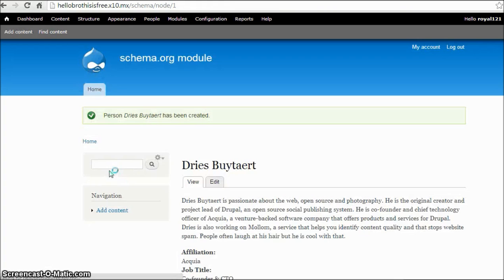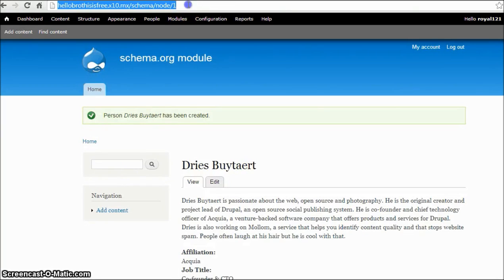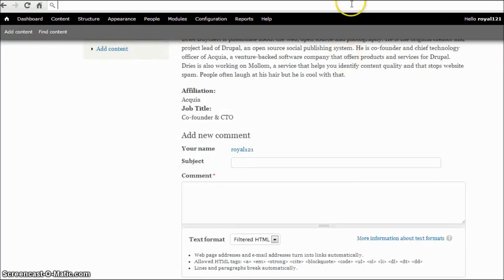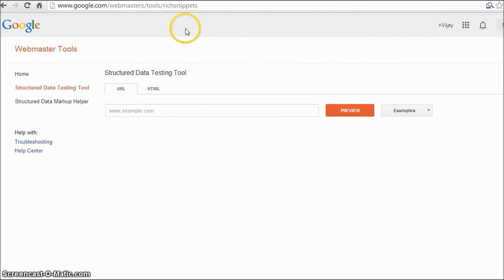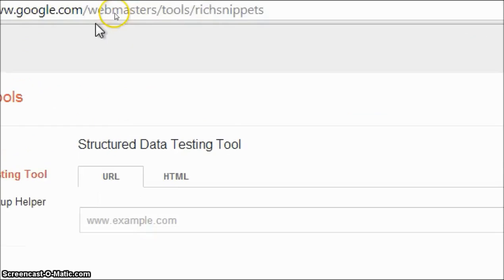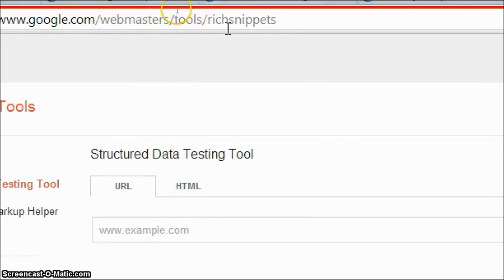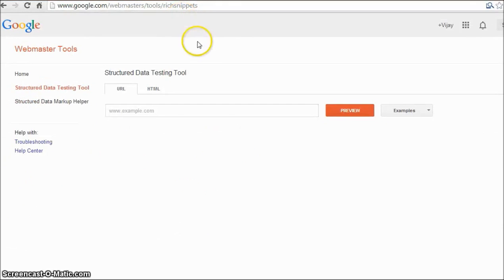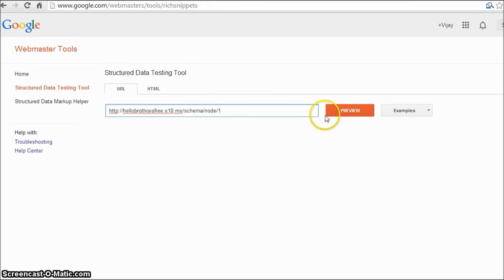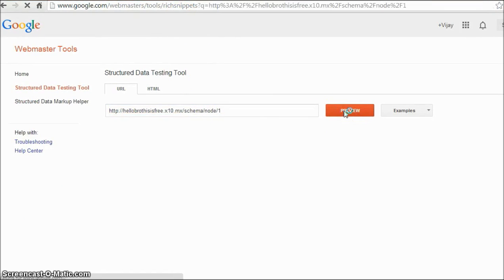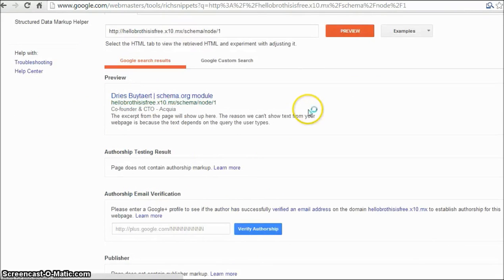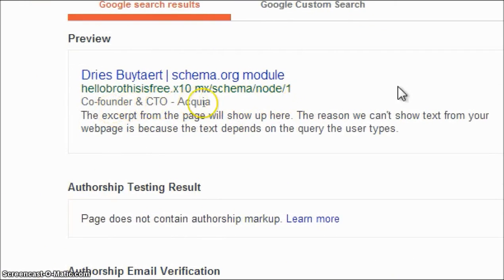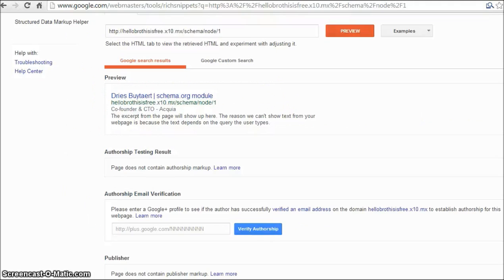Now just copy this URL of this node and go to the Webmaster Tools. We'll be testing our rich snippet here. You can see the URL. Now here, paste our URL and click on preview. You can see that here is our node.